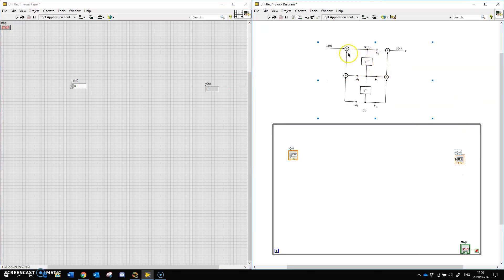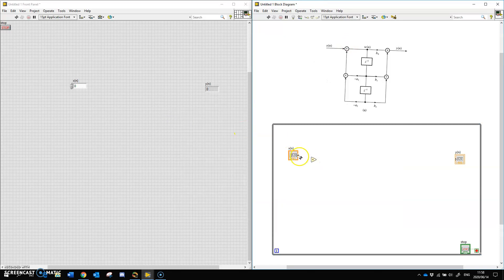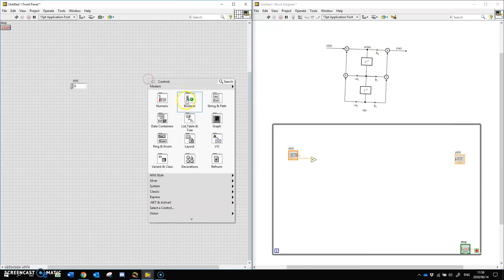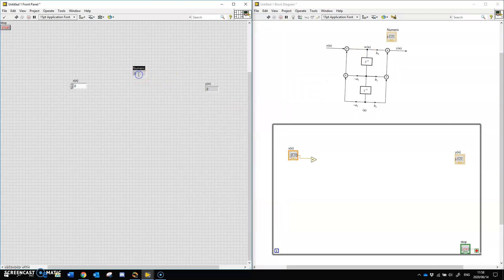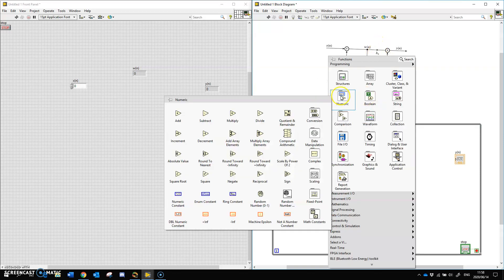The next thing we need is shift registers. We can see there are additions and multiplications. Let's start with the plus block — under numeric there is Add. We can see X(N) goes in there and there we have W(N). Then there is a multiply — that little symbol means multiply — so again under numeric, Multiply.